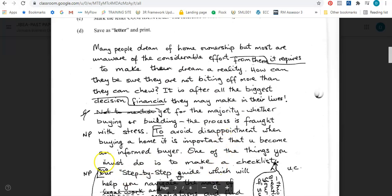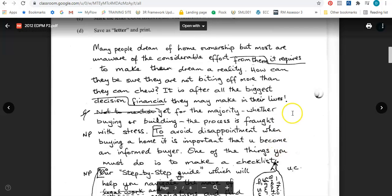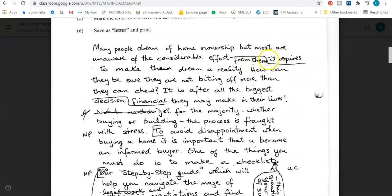Now here is the letter. It says: many people dream of ownership but most are unaware of the considerable effort — and then I see a transpose sign here. That sign means transpose, meaning to turn around. So I'm going to switch 'from them' to 'it requires', so 'it requires' will come first and 'from them' will go after. So it should read: of the considerable effort it requires for them to make their dream a reality.